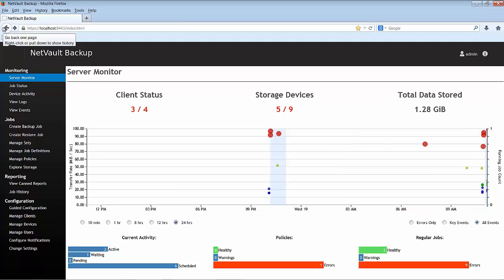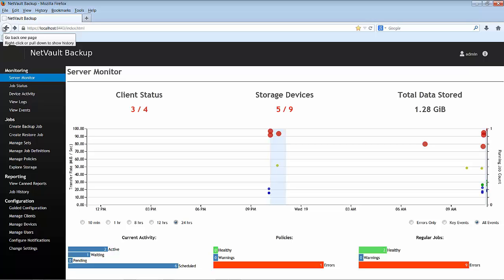Finally, I am presented with a graph in the middle of the page. Here, I can see the transfer rate of any jobs which may be running. I can also see the number count of any active jobs. In my case, I only have one and that one is waiting.